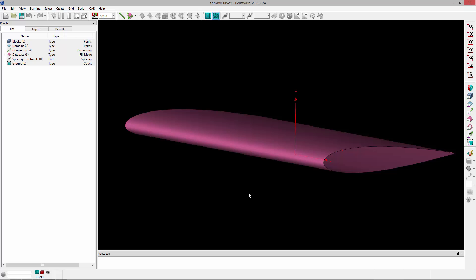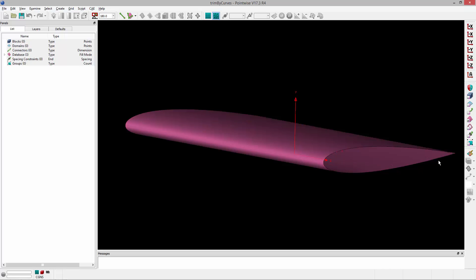And what I'd really like is a surface for the upper portion of the wing and then a surface for the lower portion of the wing as well as that trailing edge surface. And the reason I'd like that is when I mesh it,